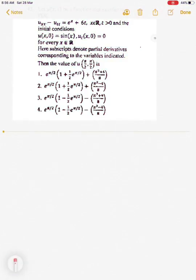This is a question from CSIR NET December 2018. This question is based on a non-homogeneous wave equation with some initial condition, and it is asked to find the value of u(π/2, π/2).